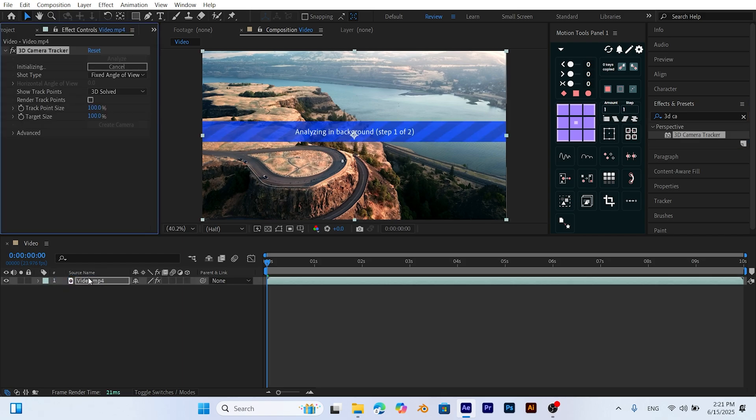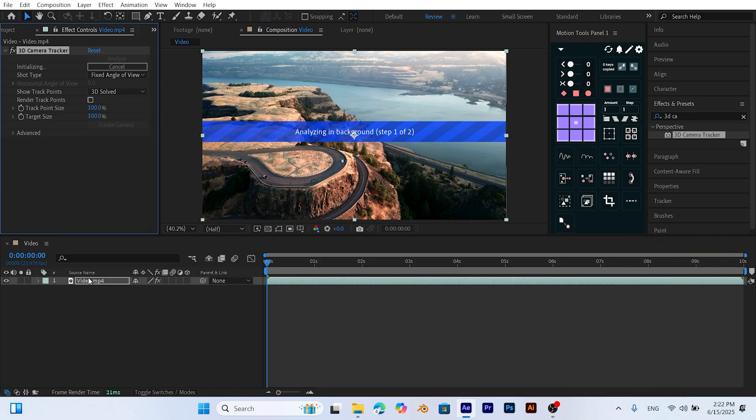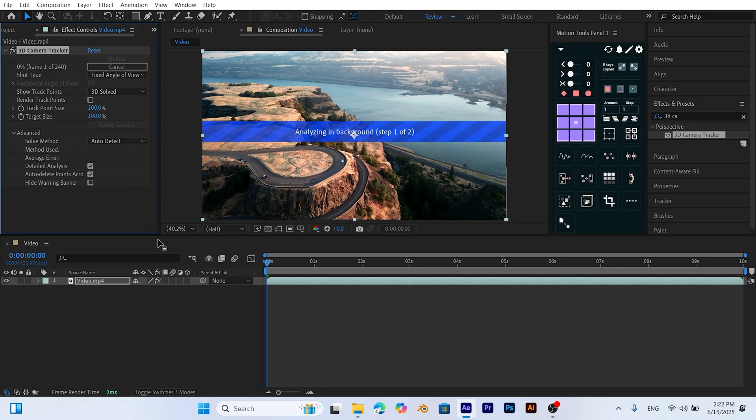After Effects will now analyze your video. This process may take a few minutes depending on the length and resolution of your footage. For more accurate tracking, enable the Detailed Analysis option in the effects settings. This will take longer but produce better results. Now let's wait for After Effects to complete the analysis.